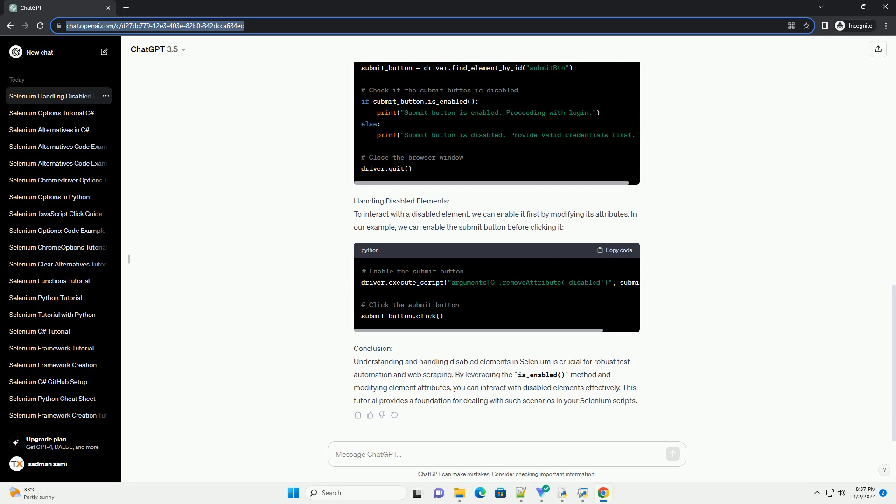A disabled element is unclickable and typically appears grayed out. To interact with disabled elements using Selenium, we need to identify and handle them appropriately.